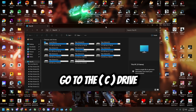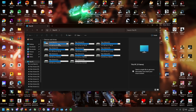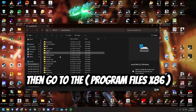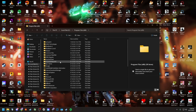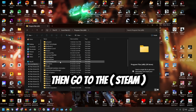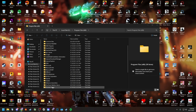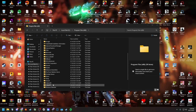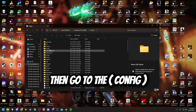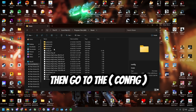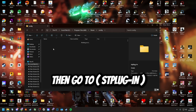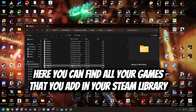Go to the C drive, then go to Program Files (x86), then go to Steam, then go to the config folder. Right here you can find all your games that you added to your Steam library.